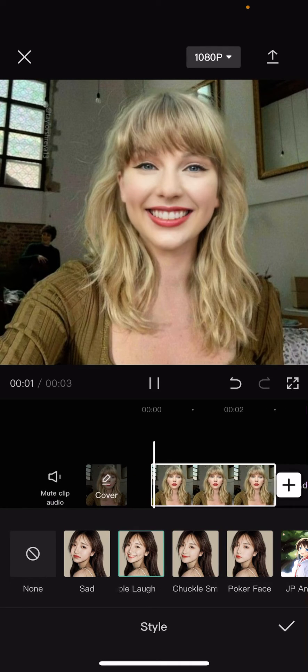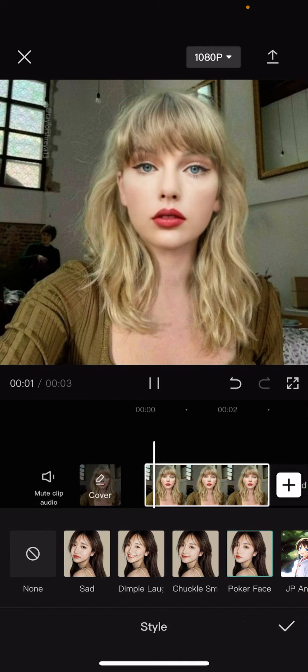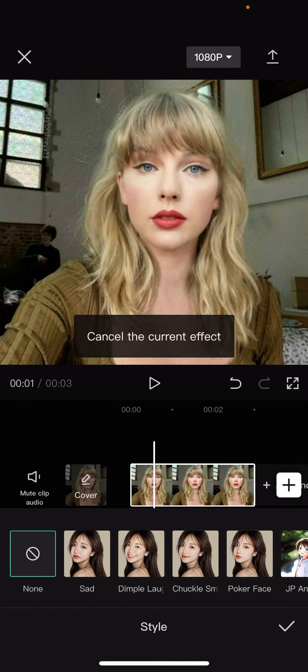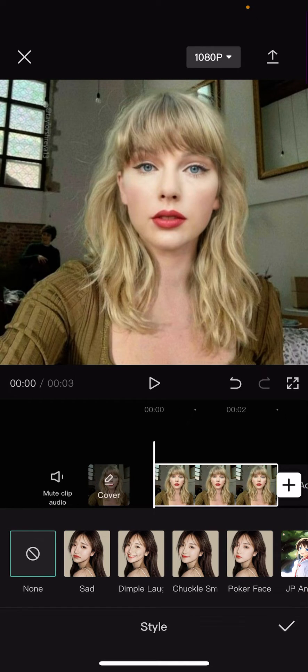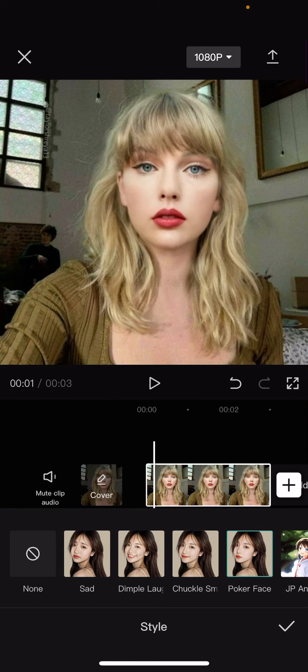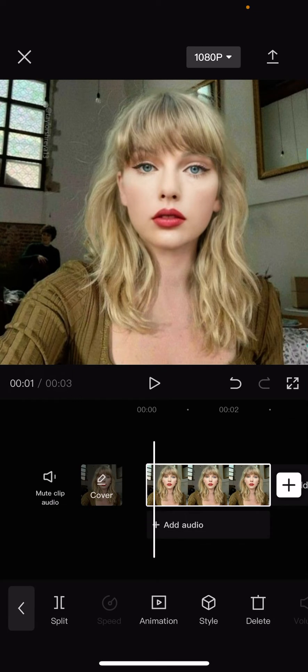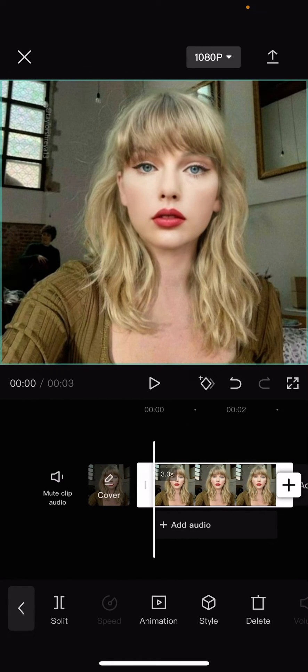But I think it works best on a straight face. Once you're done choosing the one you want, just press the checkmark button and it will be added.